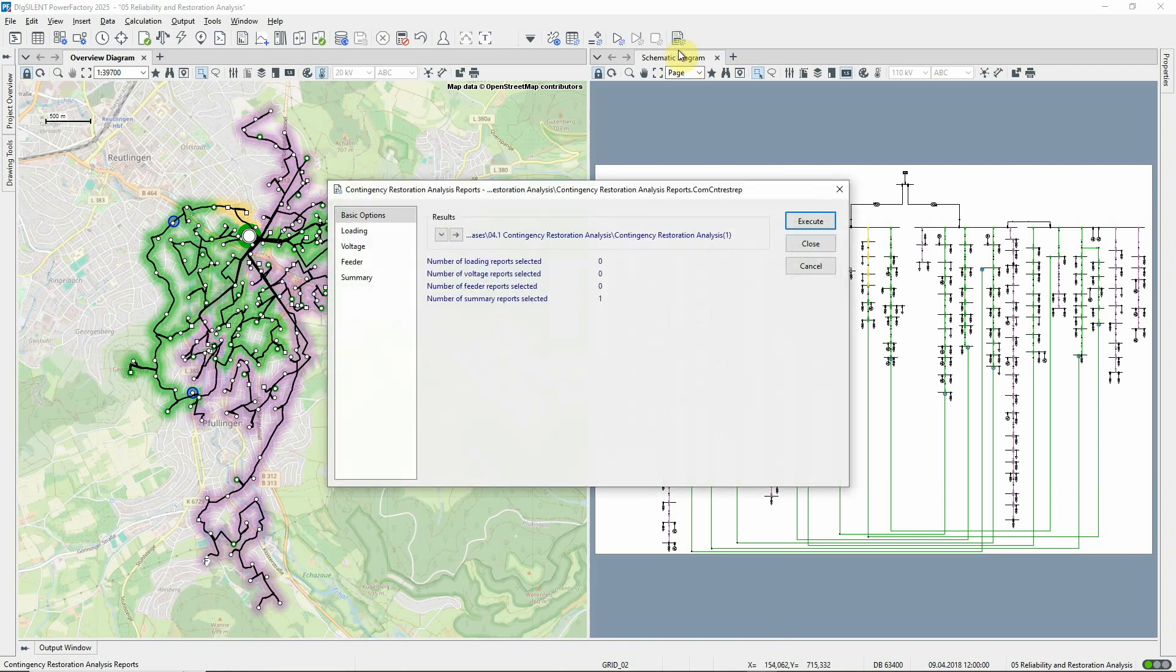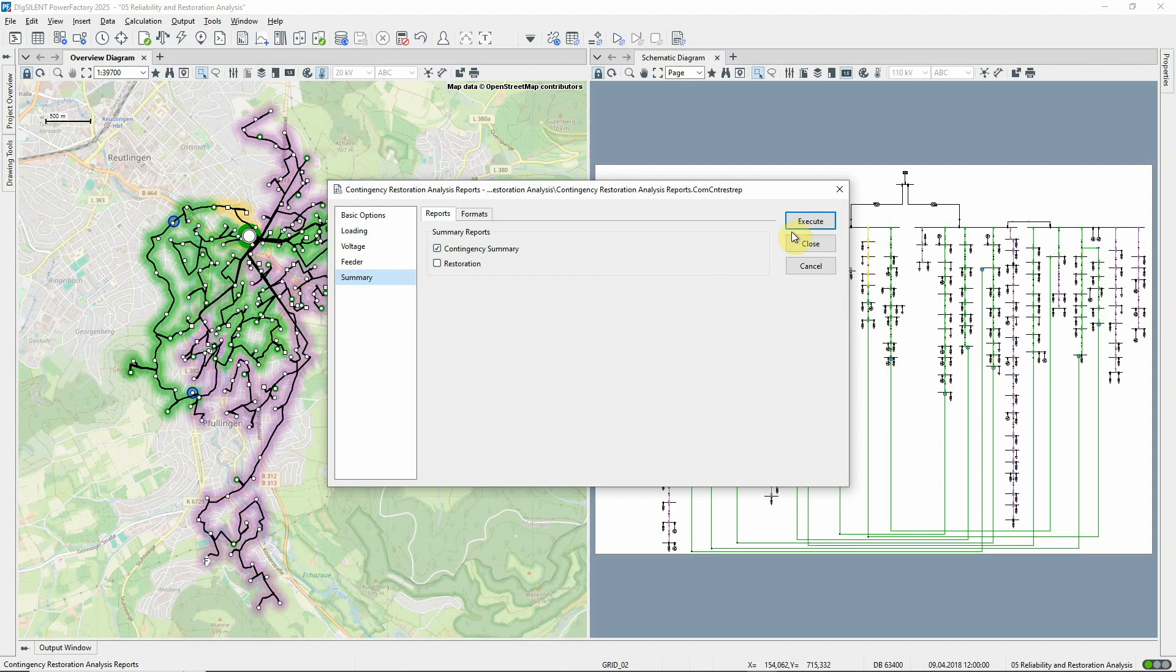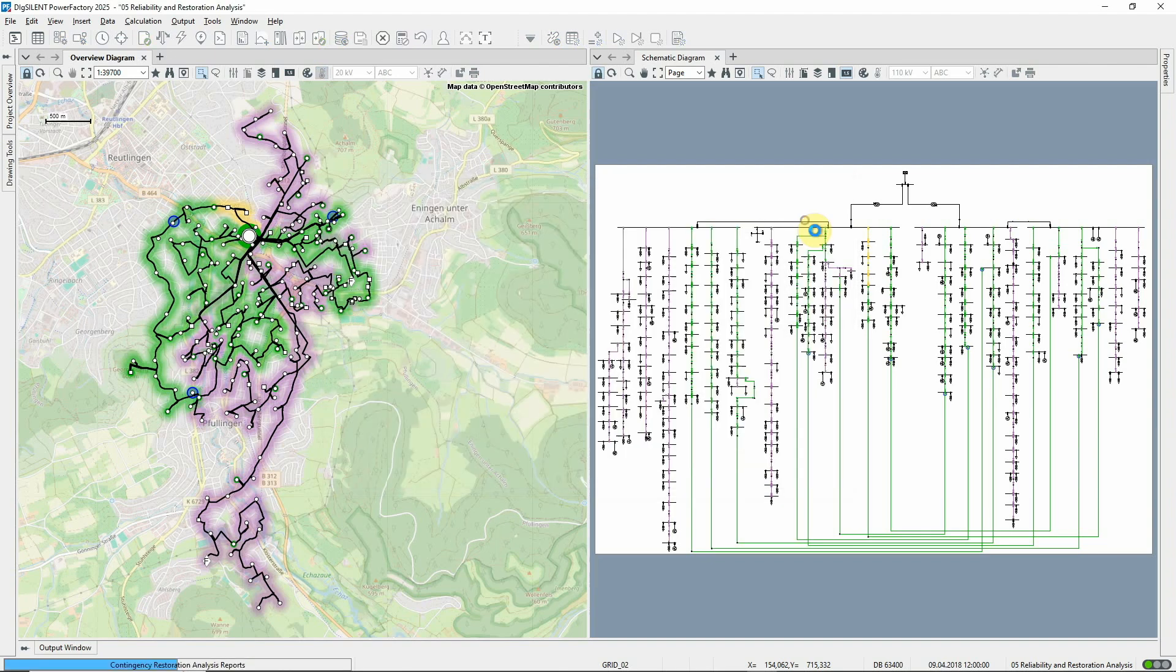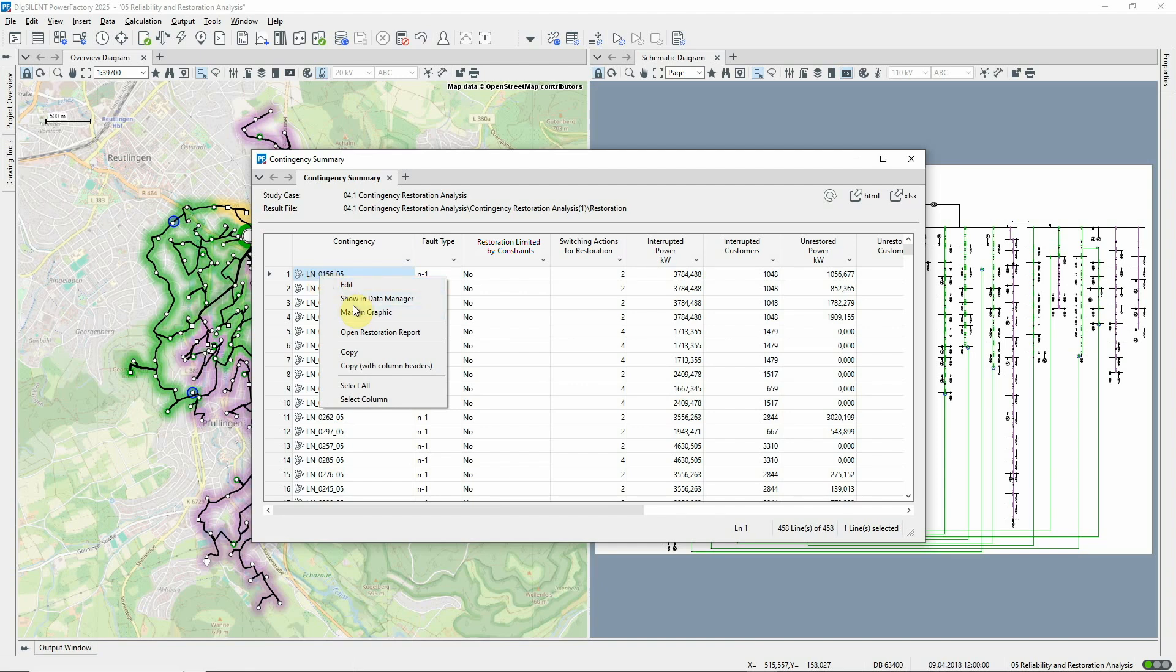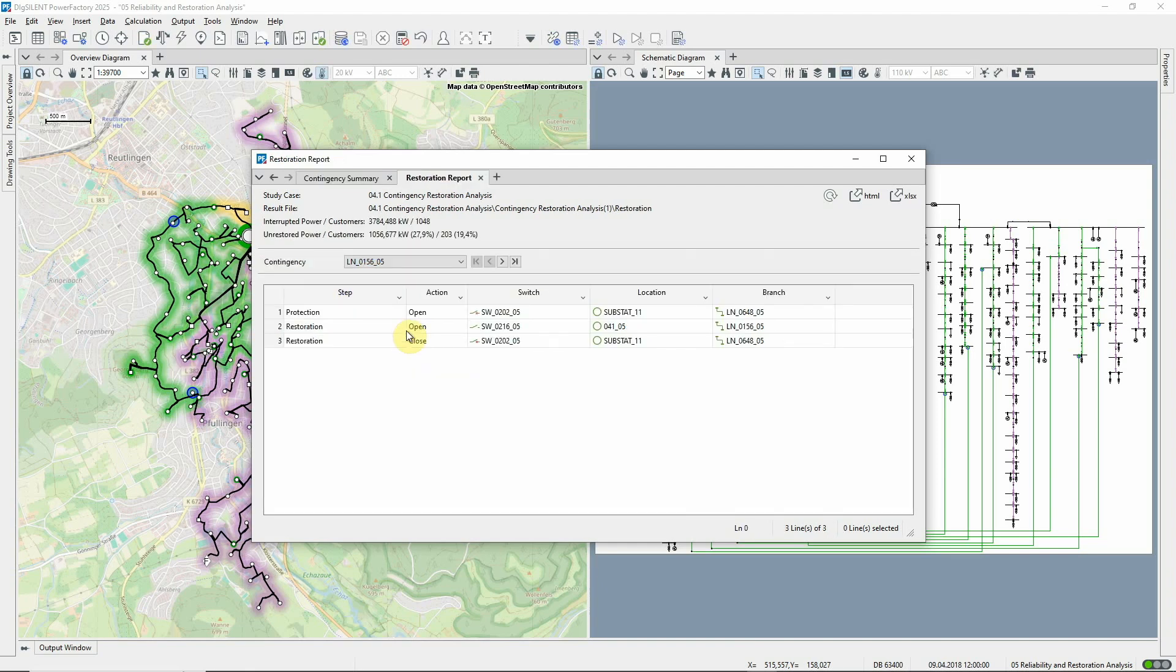Reports can be used to view the results. The summary report gives an overview of the outcomes. For each contingency, a restoration report can be generated to show the sequence of switch events.